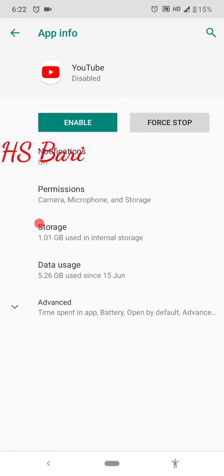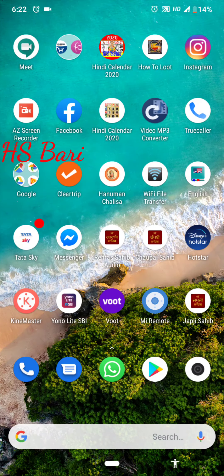And click on 'Enable' which is written in green color. Just enable it here. After that, all is done and your app will start appearing.